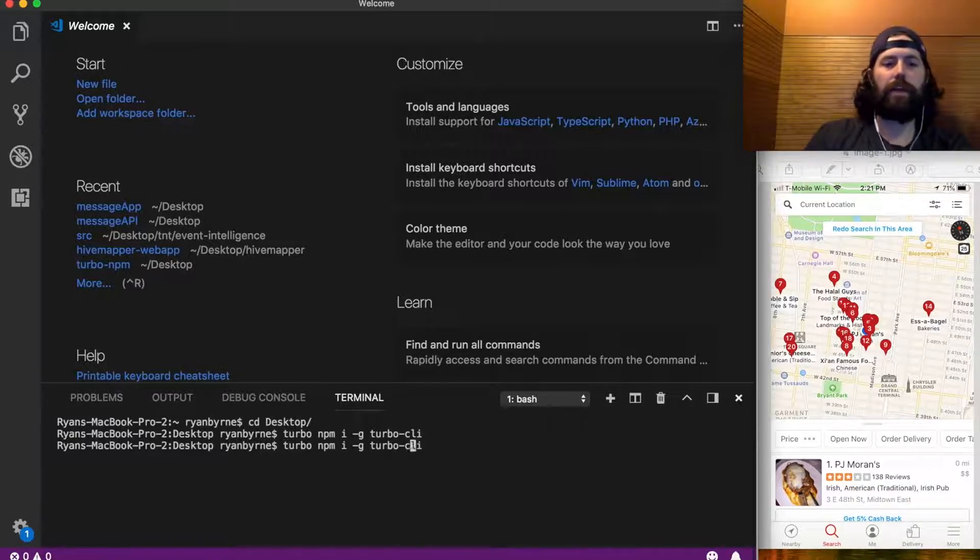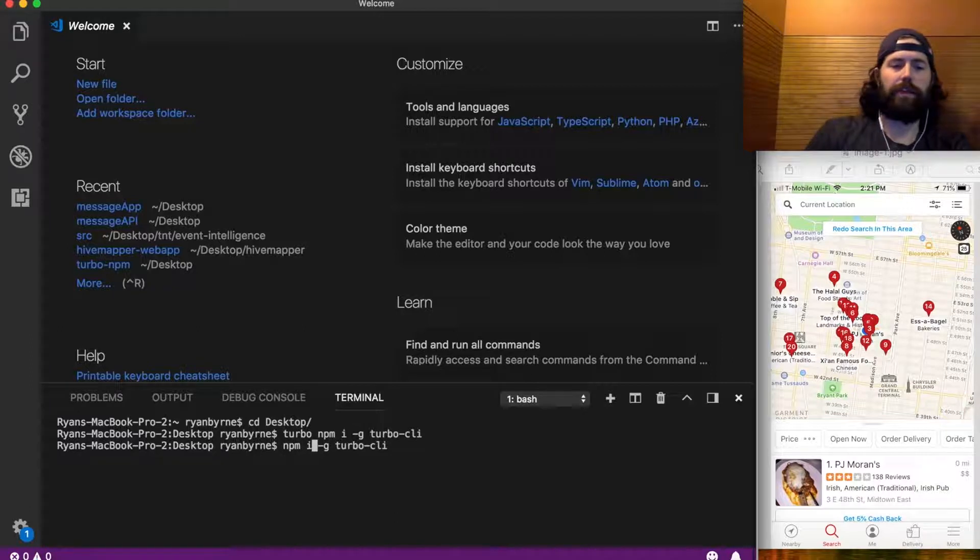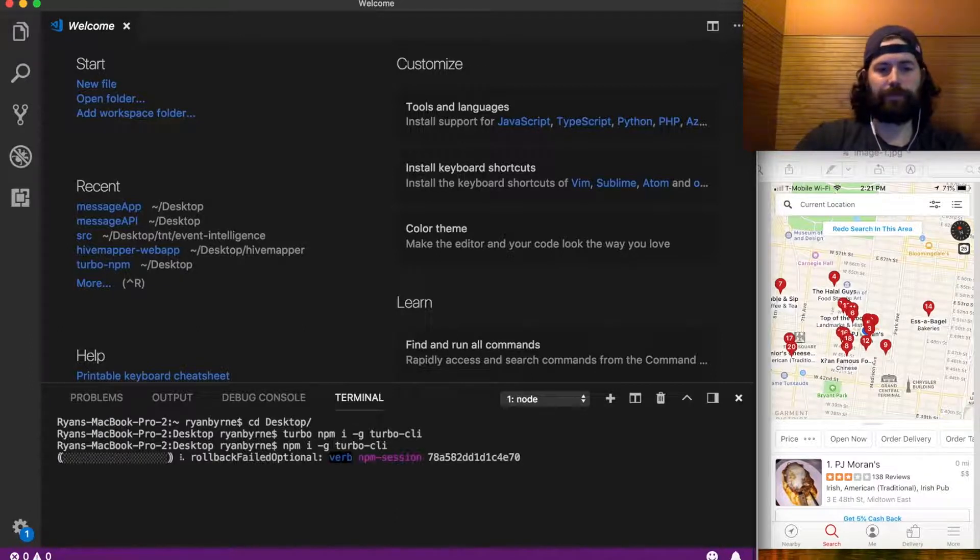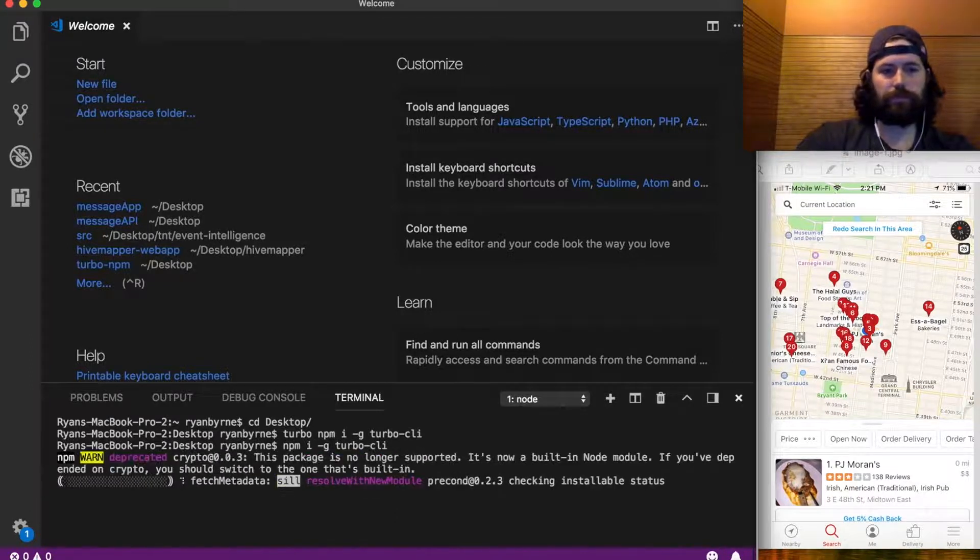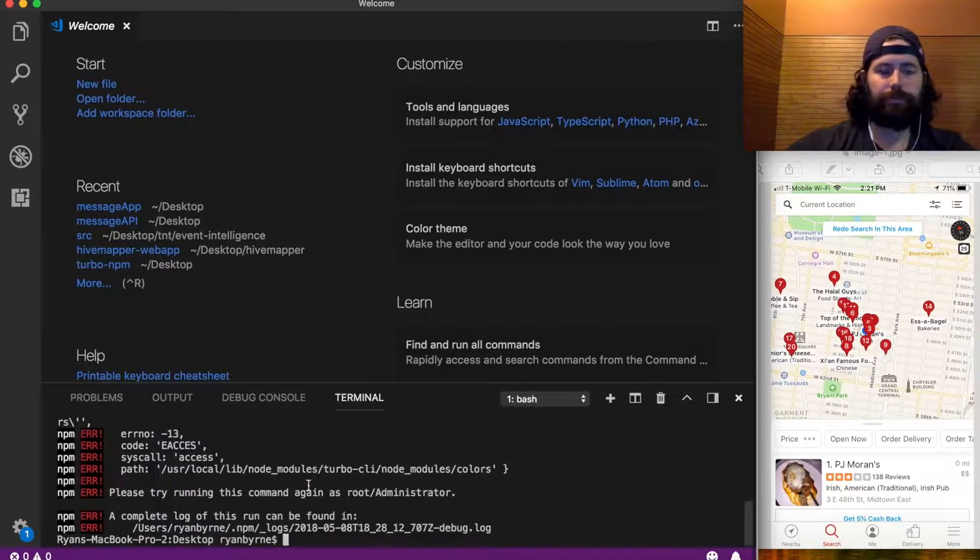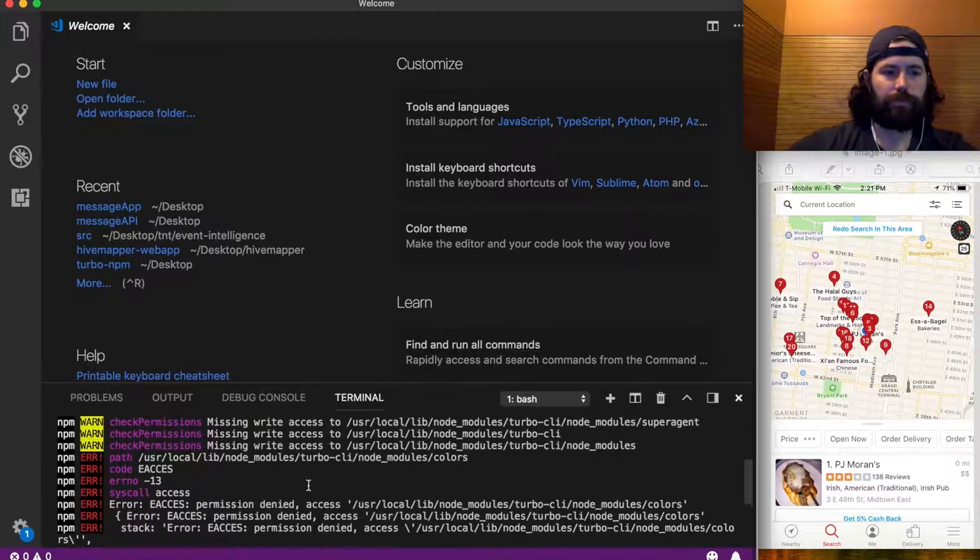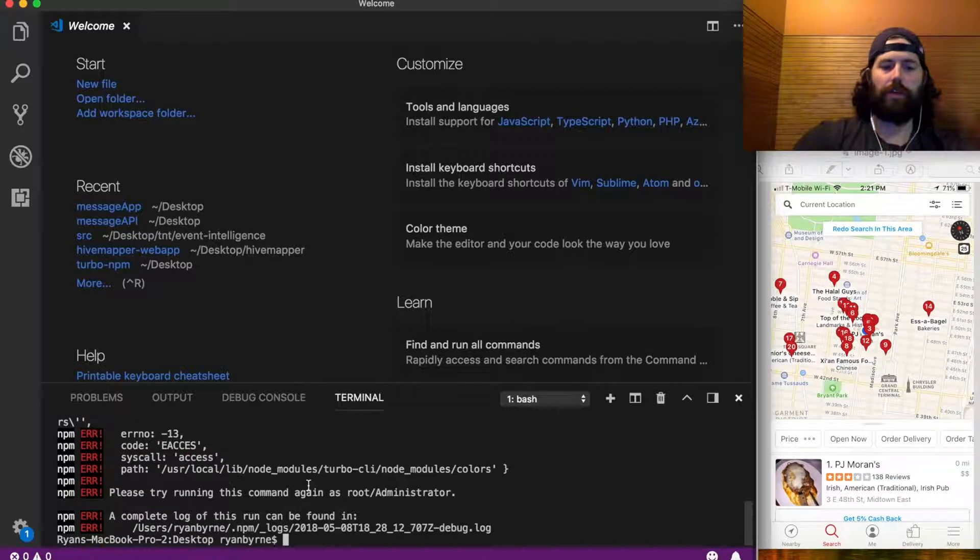Sorry, here we go, npm install dash global turbo cli. Oh, you gotta use sudo.